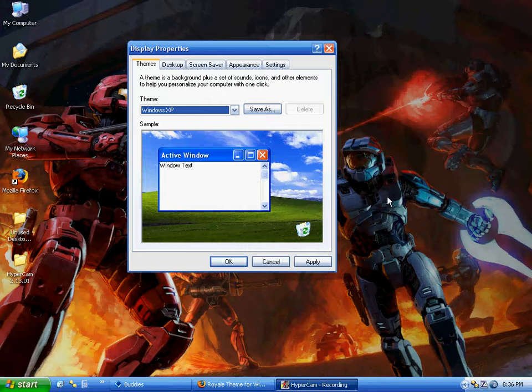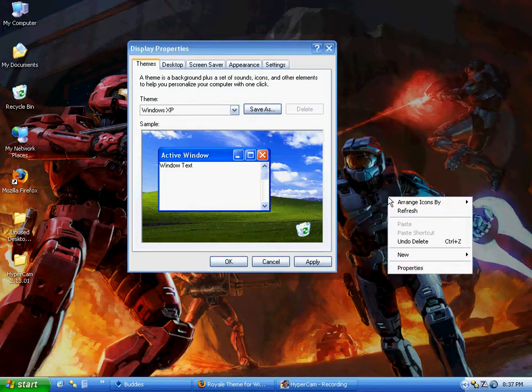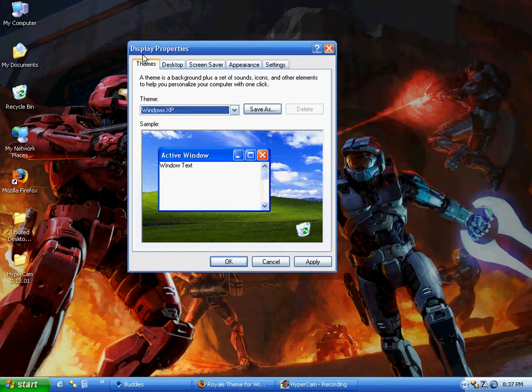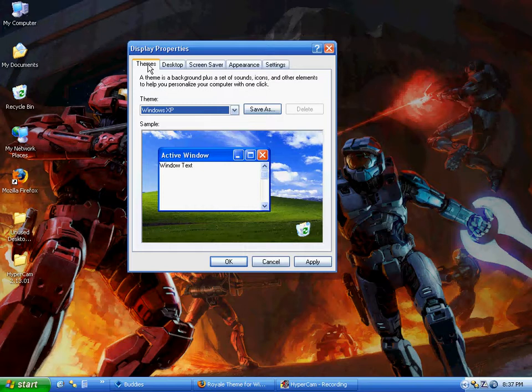What you have to do is actually activate it by right-clicking on your desktop, going to Properties, and then this will appear. Make sure you're in the Themes tab.